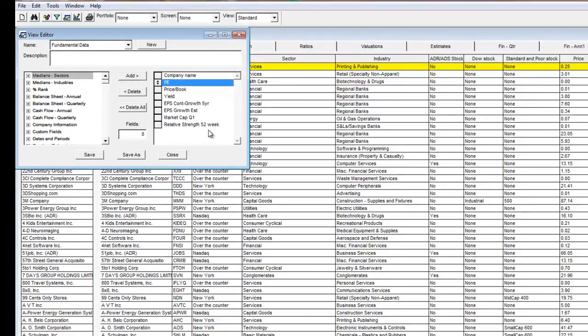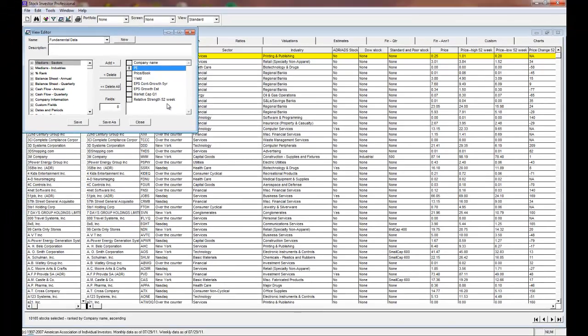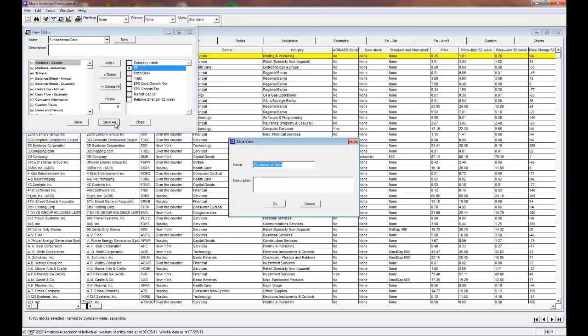After you're done editing, you can click on save to overwrite your previous view or you can select save as to save the view as a new one. In our example, we'll save it as a new view.